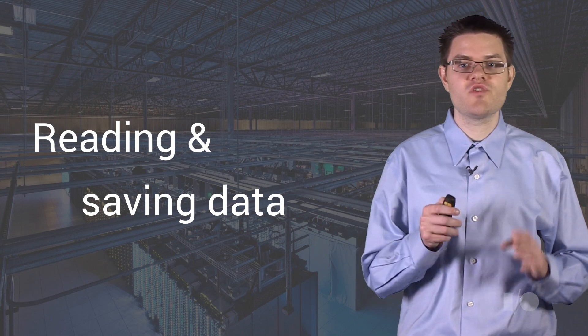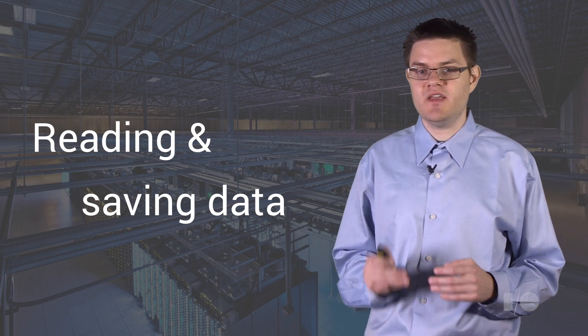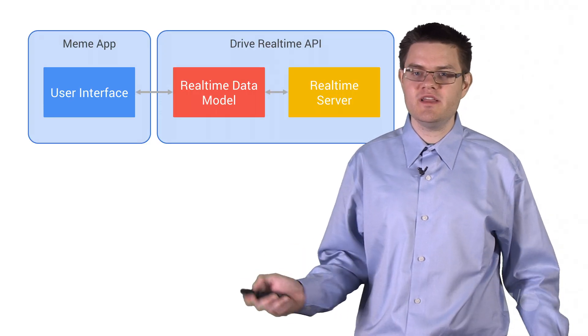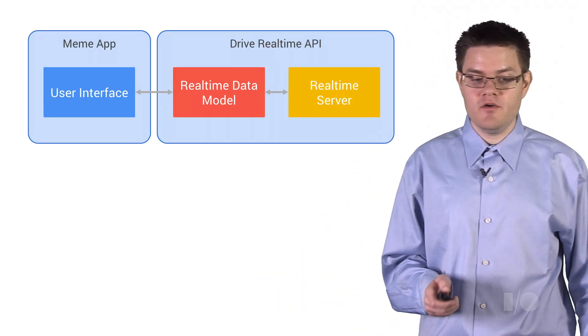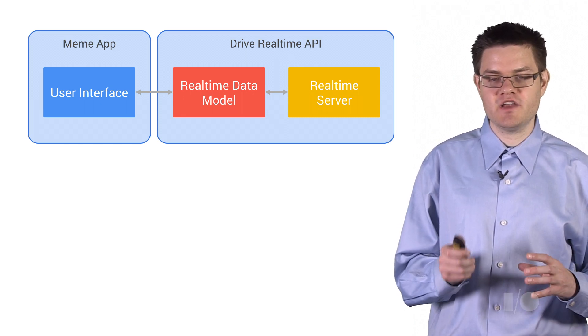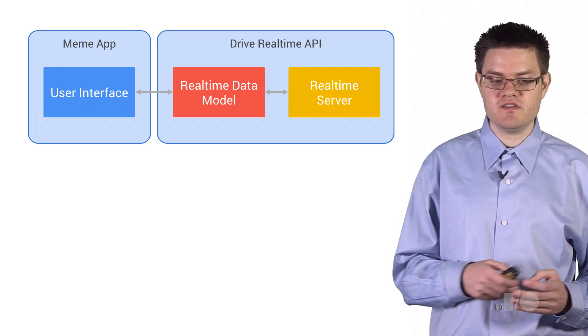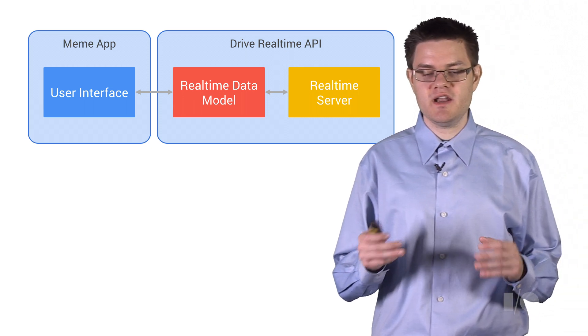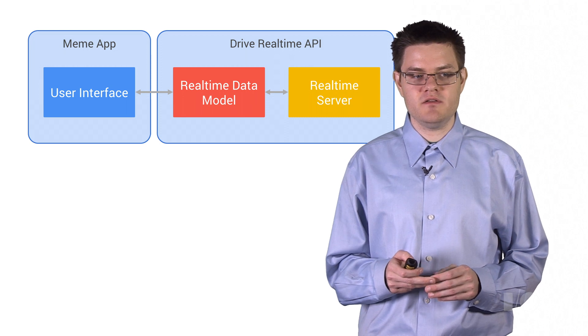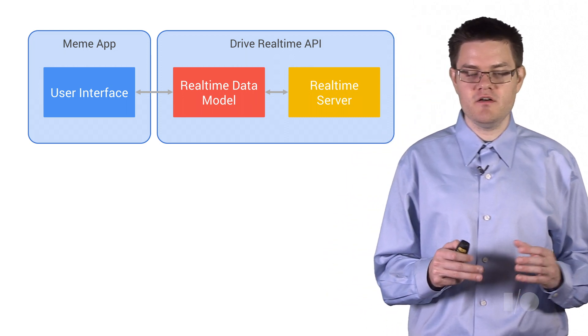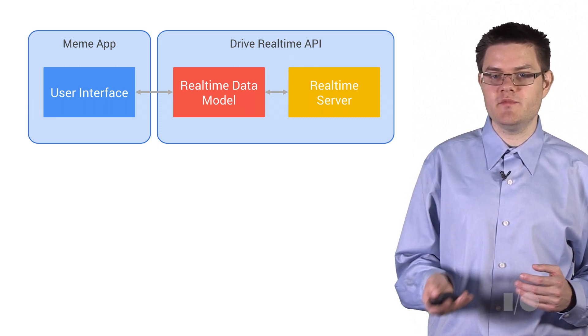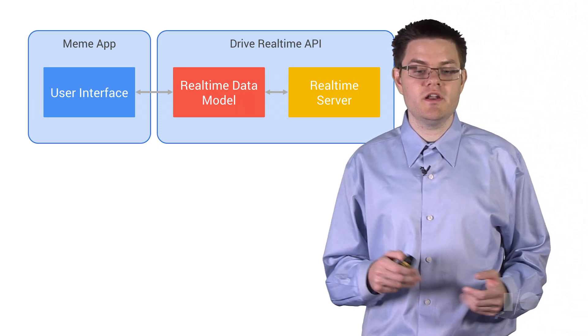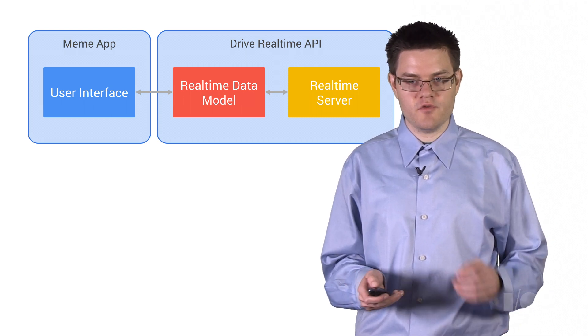Now we can get onto the really cool part, which is where we actually read and save data from the real-time data model. Now, what is a real-time data model? I've been talking about this. Well, it's kind of a fancy term, but a real-time data model is just a collection of data structures, just like an in-memory data model. And the kind of cool part about a real-time data model is that Google handles all of the collaboration and all of the storage for you. So you just read and write from this real-time data model, just like it were in memory. And you write a user interface on top of it. And then all the rest is handled for you.